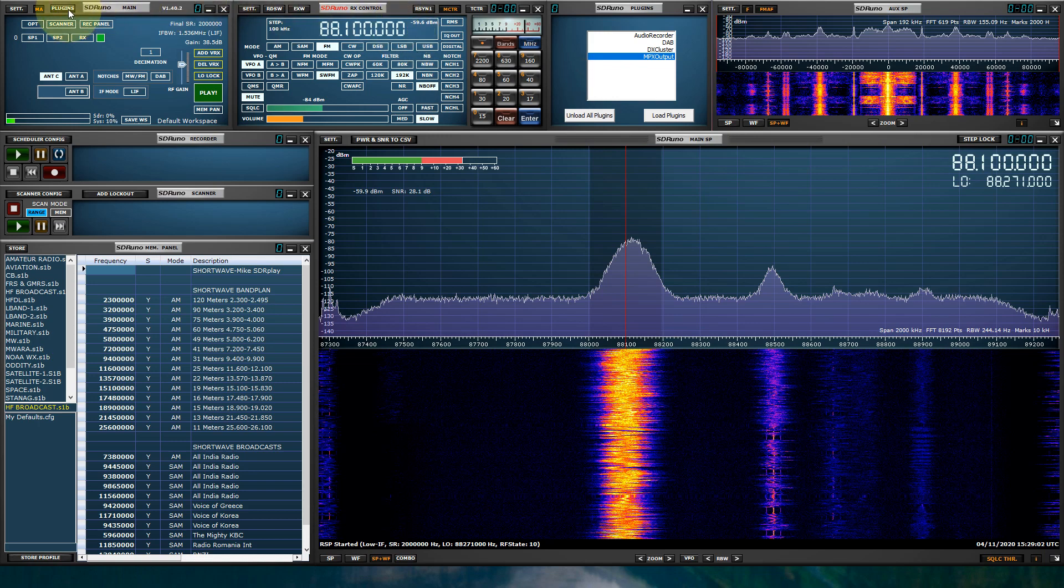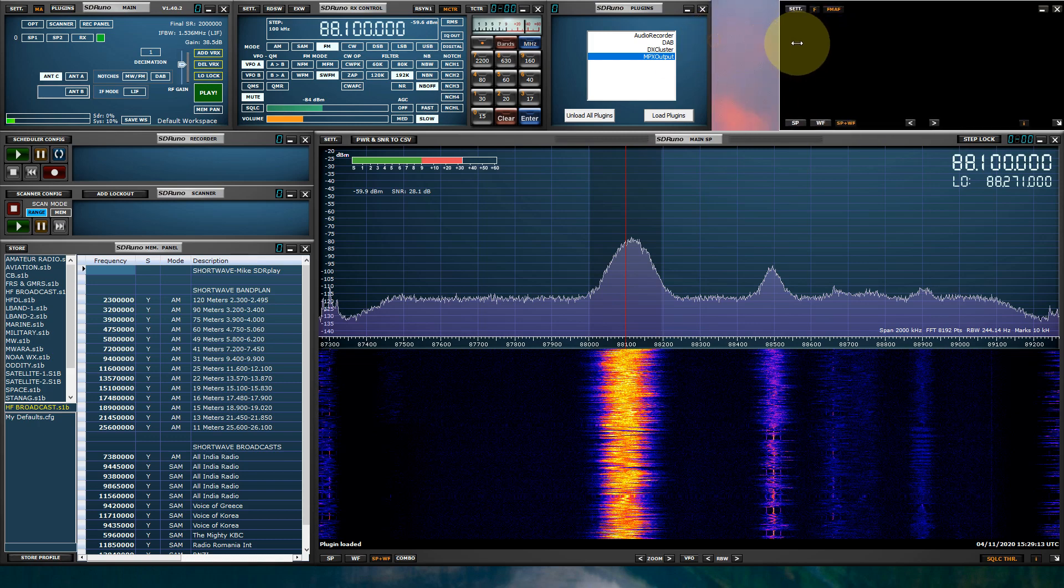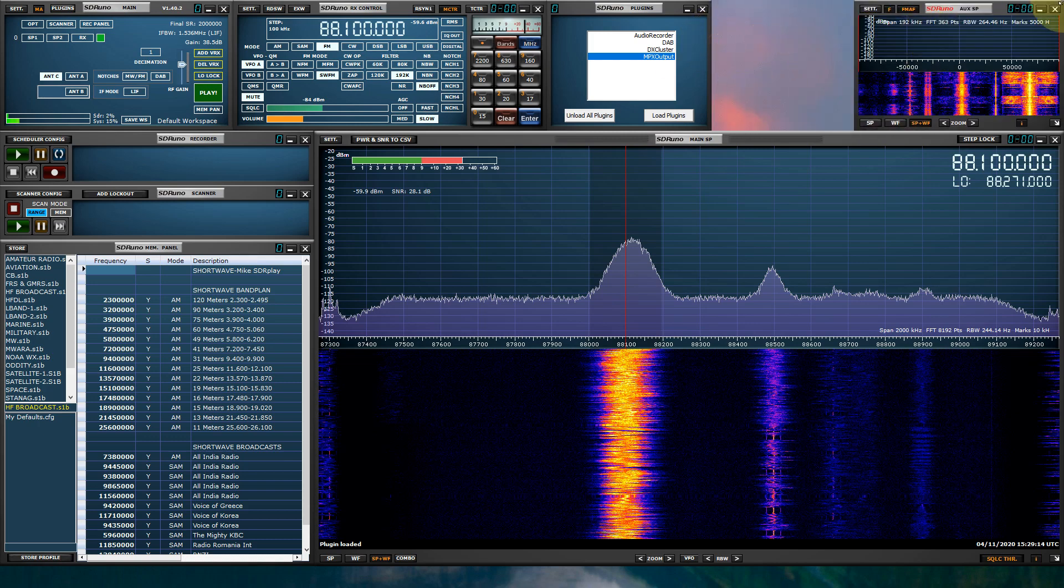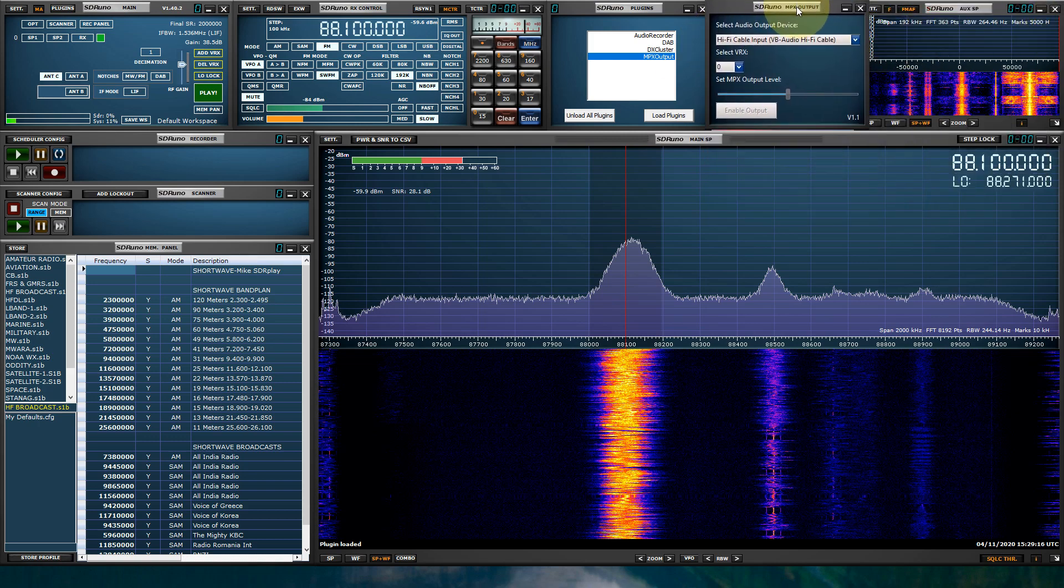Next, click the Plugin button within the main panel and make sure the Plugin panel is open. Select the MPX output and select Load Plugin. Now, I'm going to have to make a little bit of room here. This is where I can slide this panel over.